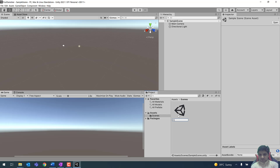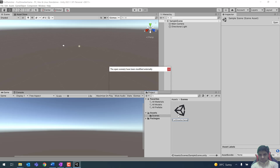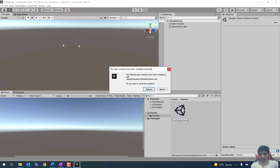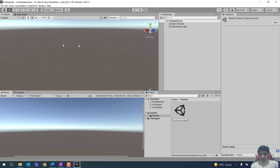Rename this scene to 'Fruit Smasher'. Press Enter to register the name. Once you press Enter, a dialog box will pop up asking if you want to reload this scene — click on 'Reload this scene'. Make sure that you are in the right scene when you are working with the different game components.